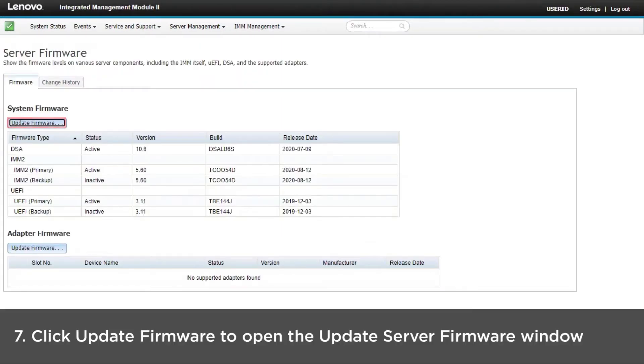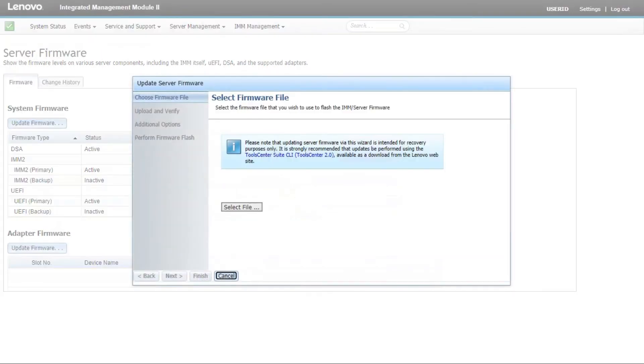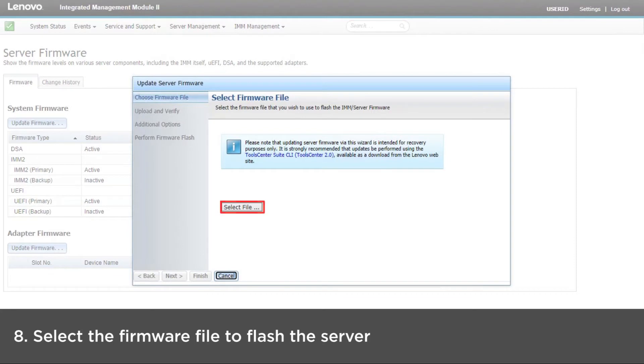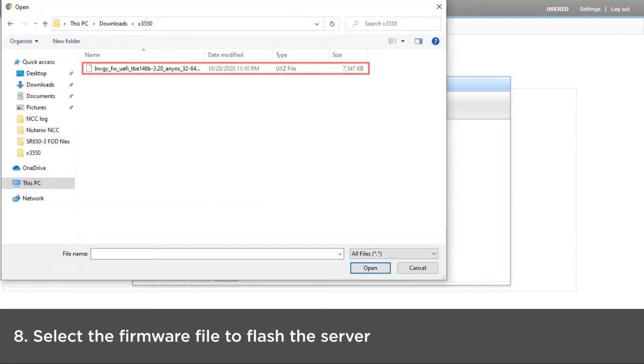Click Update Firmware and the Update Server Firmware window will be displayed. Click Select File to select the firmware file that you want to use to flash the server firmware.